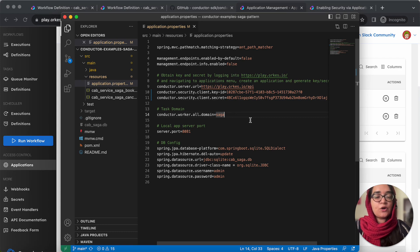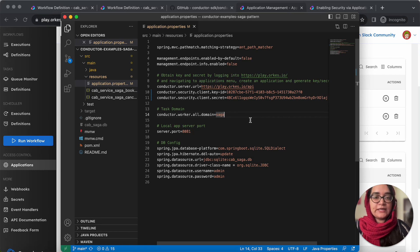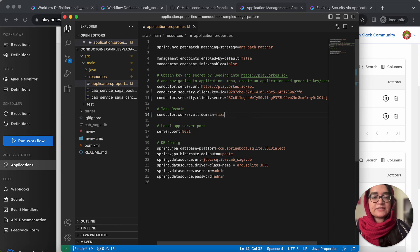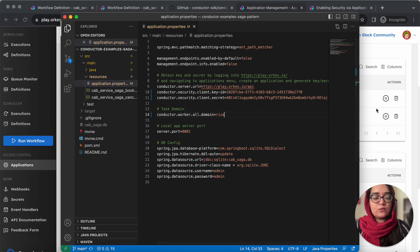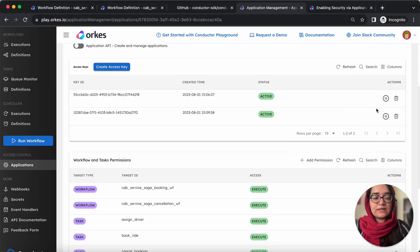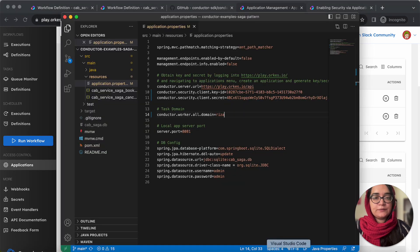used to ensure that your task is being run under your domain only. So let's provide the domain name as my name and now let's run the application.